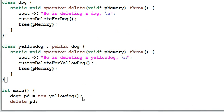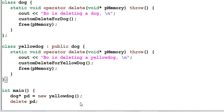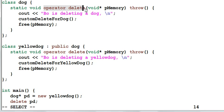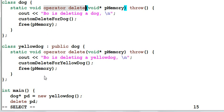In the main function, I create a new yellow dog on the heap and assign the pointer to a dog's pointer pd. And later on, I delete pd. Do you see any problem with this code? When I delete pd, which operator delete will be invoked? That's right, it's the dog's operator delete will be invoked. So I end up using the dog's operator delete to deallocate the memory that's been allocated for yellow dog, which smells trouble. So what can I do?